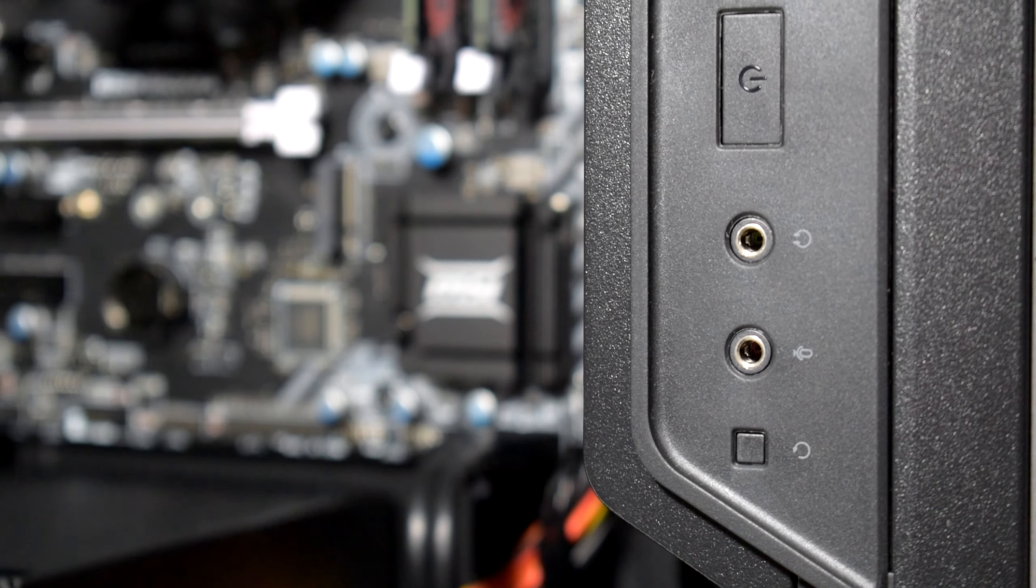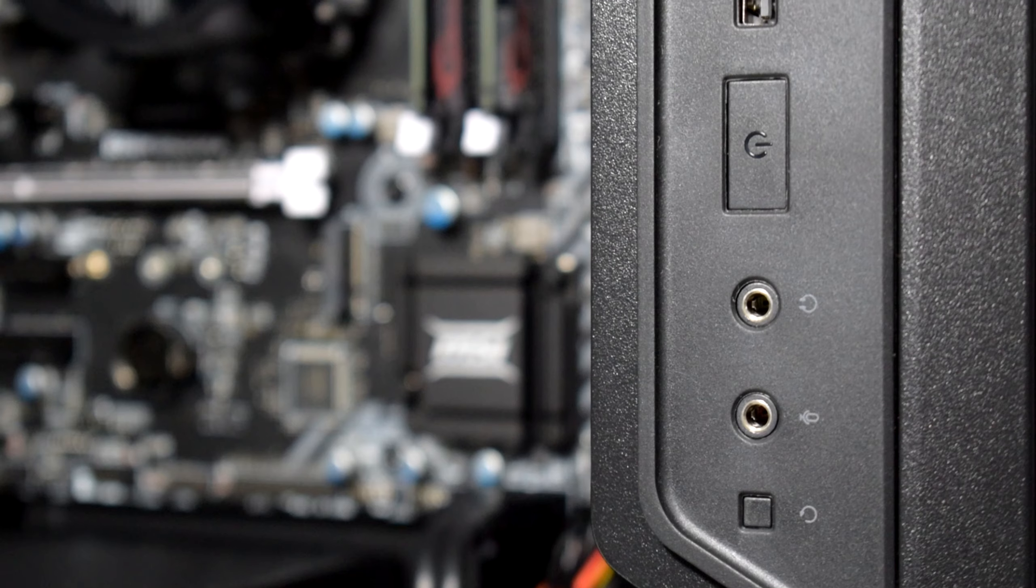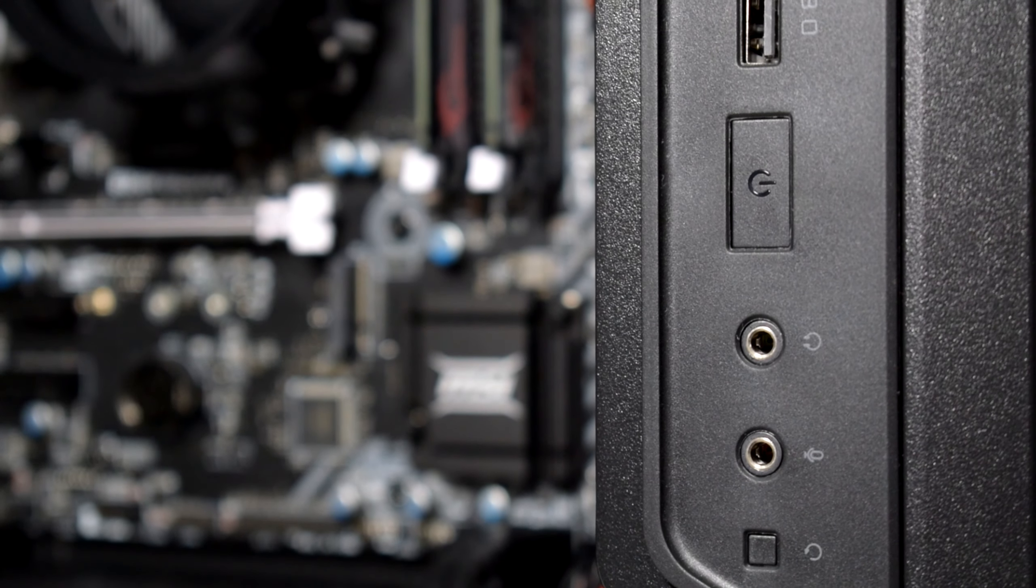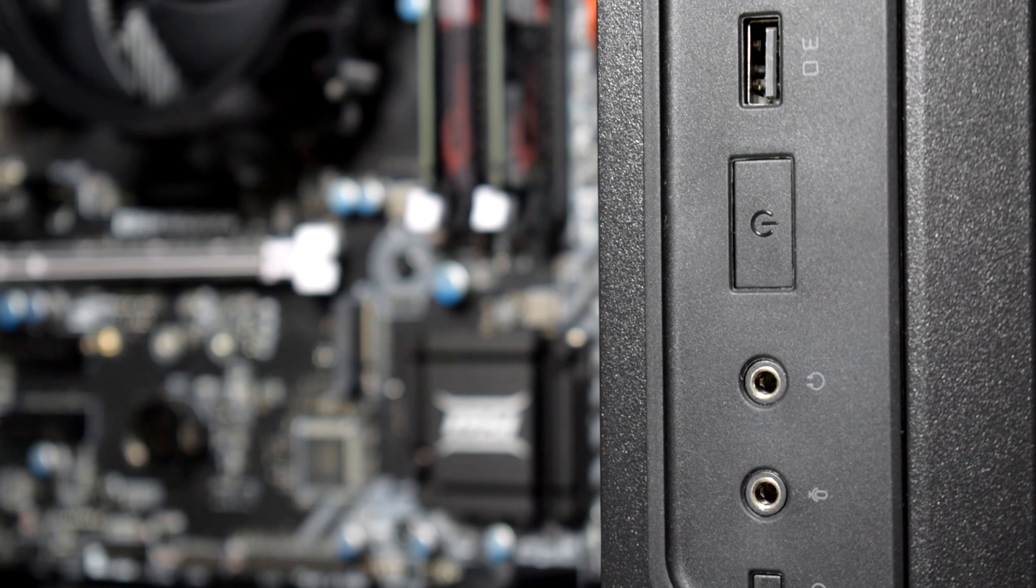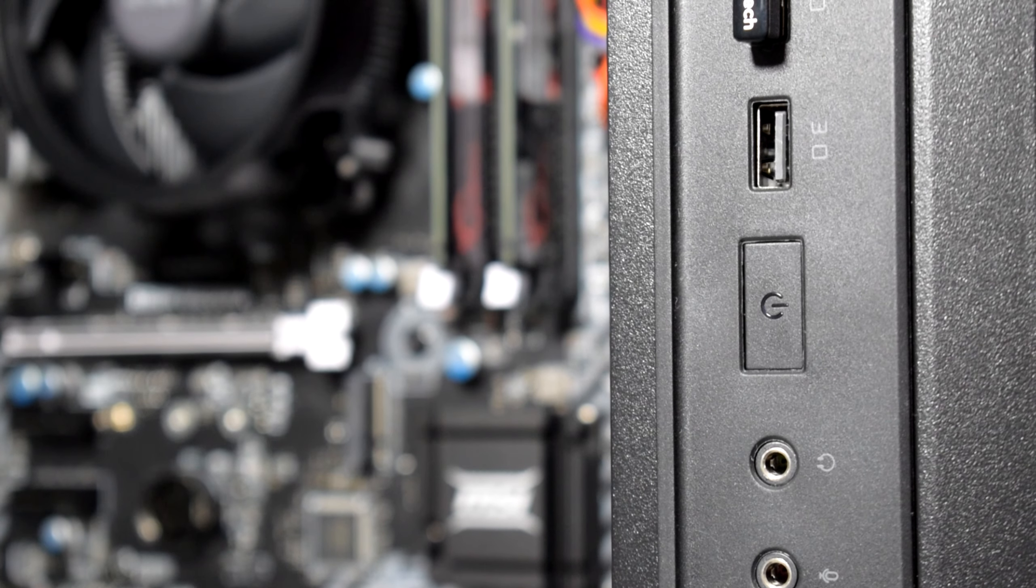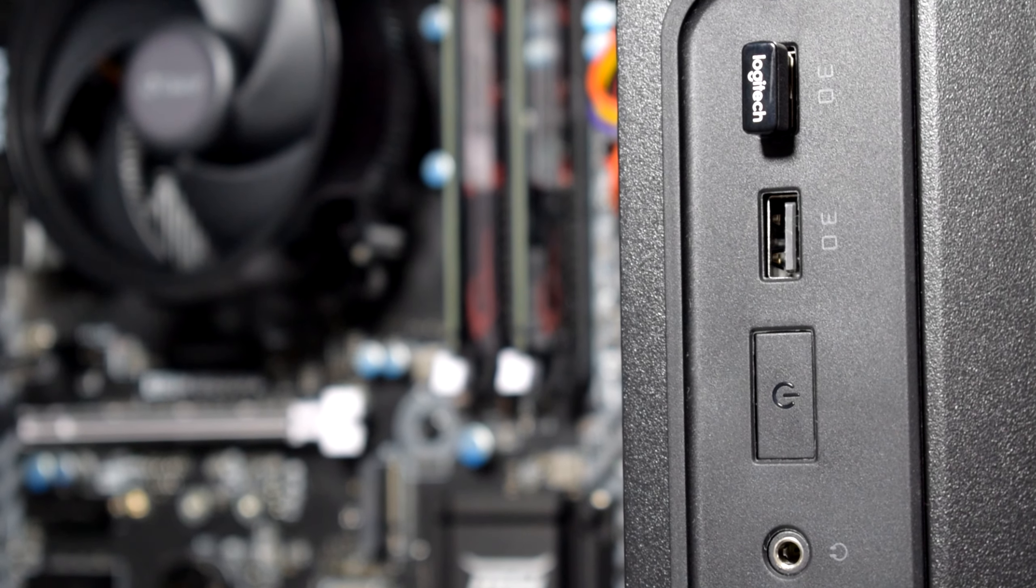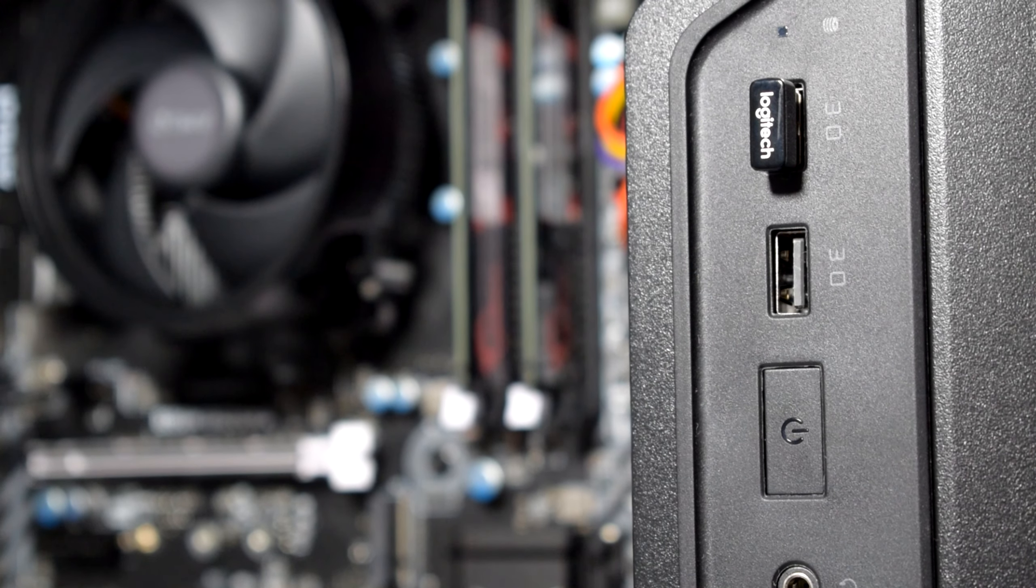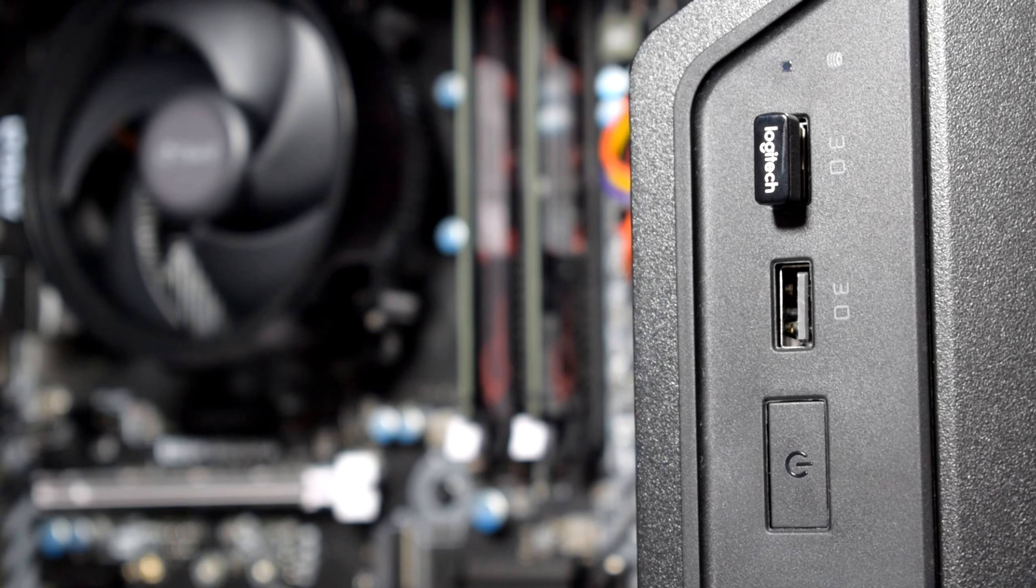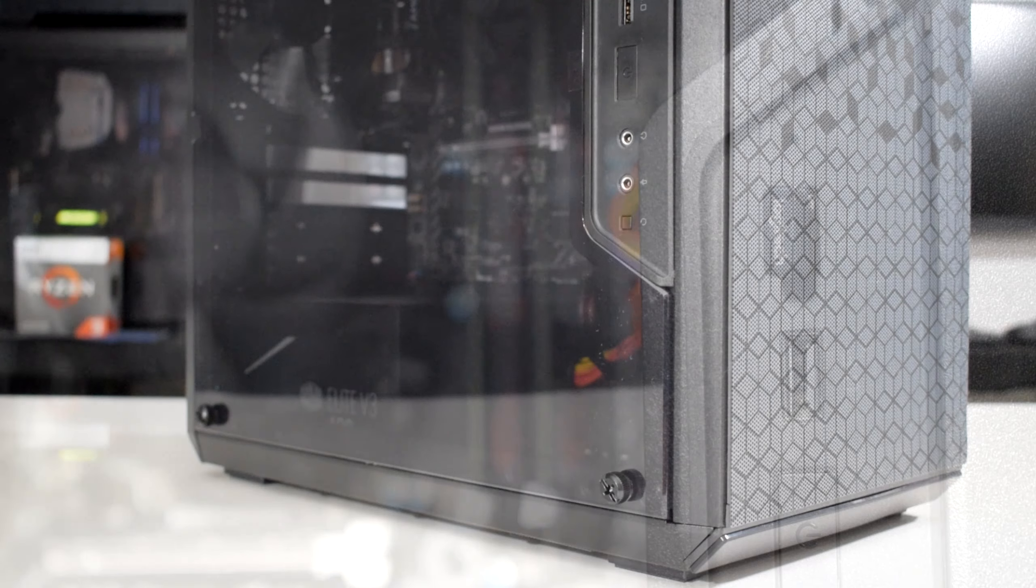I would definitely recommend this case to everyone that's looking for something cheap and good looking. I wouldn't suggest going with any LED or RGB lights for this case. Instead, go for a stealth look. That would be a much better choice.